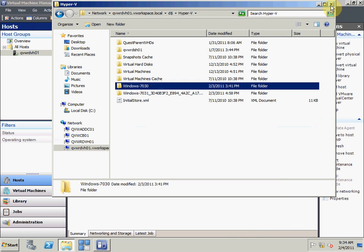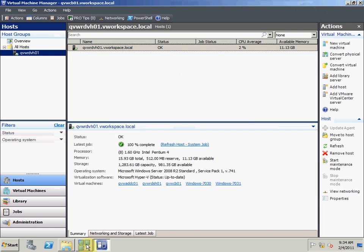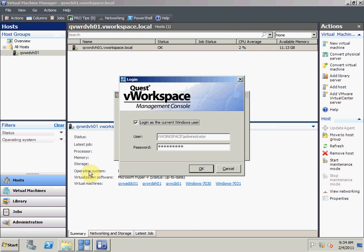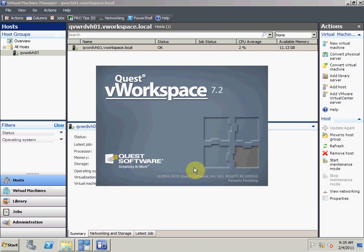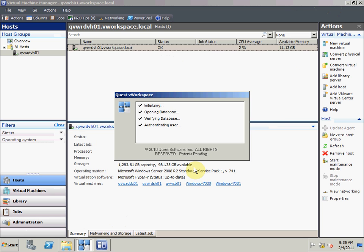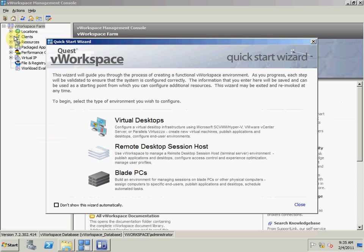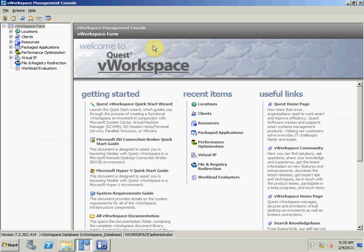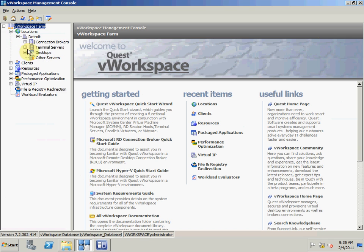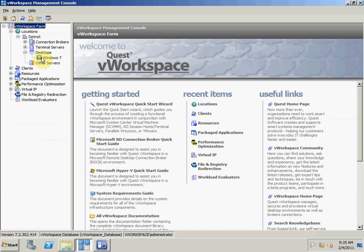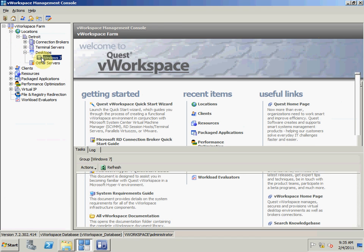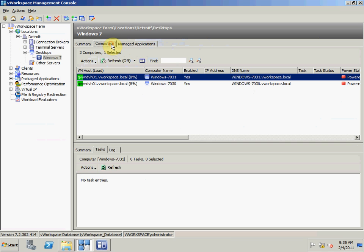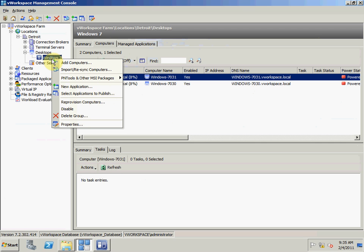So let's go ahead and look at the process. I'm going to open up the V Workspace Management Console and go to my computer group. I have a group of Windows 7 desktops with two computers and none of them are turned on. I'm going to add a few more computers.